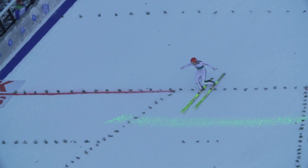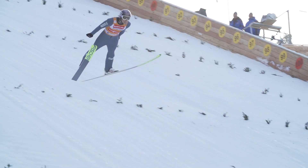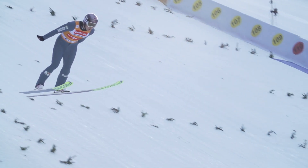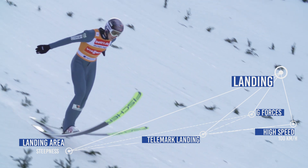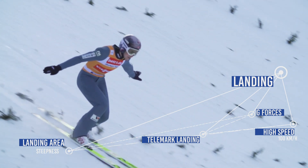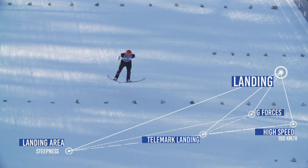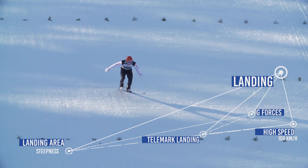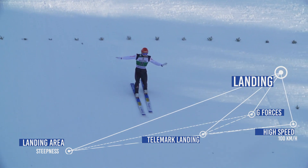During landing, athletes not only have to deal with the high speed and the difficulty of setting a stable telemark landing, but the body is also battered with G-forces of around 2-3 Gs, depending on how long the jump is and the steepness of the landing area.